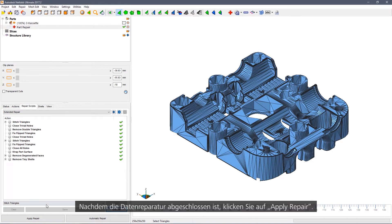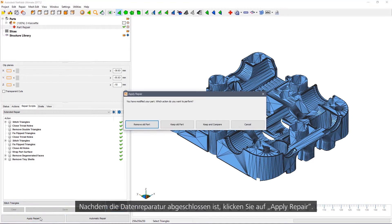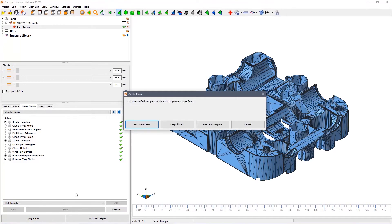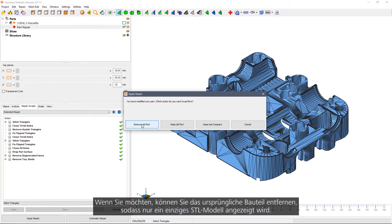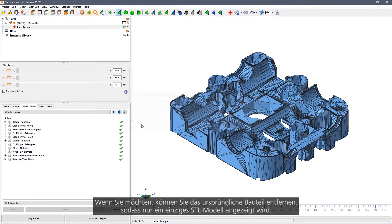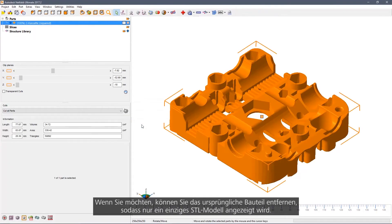Once the repair is completed, apply it. If you wish, you can remove the old part so that you only have a single STL model.